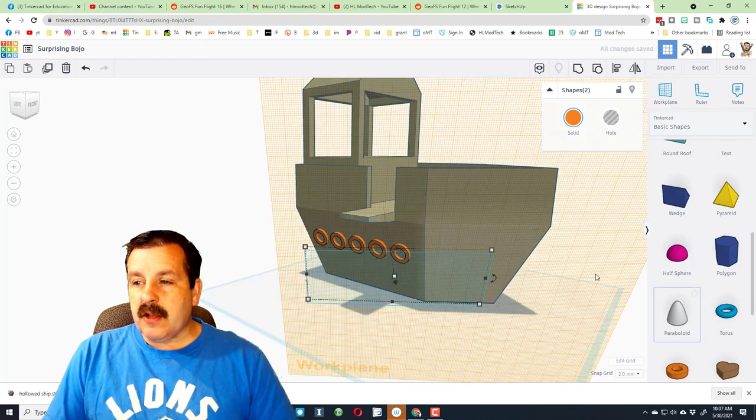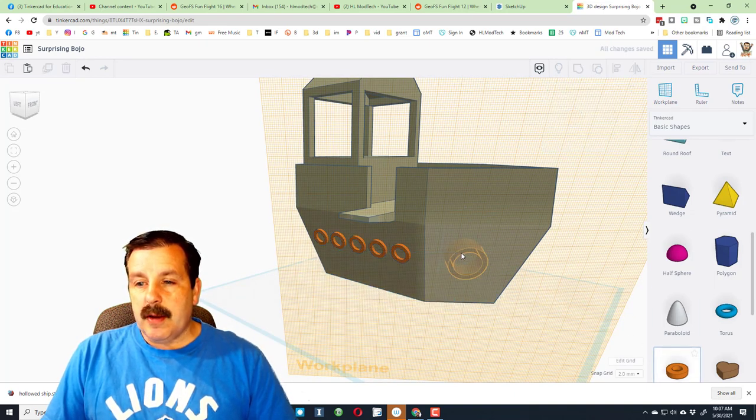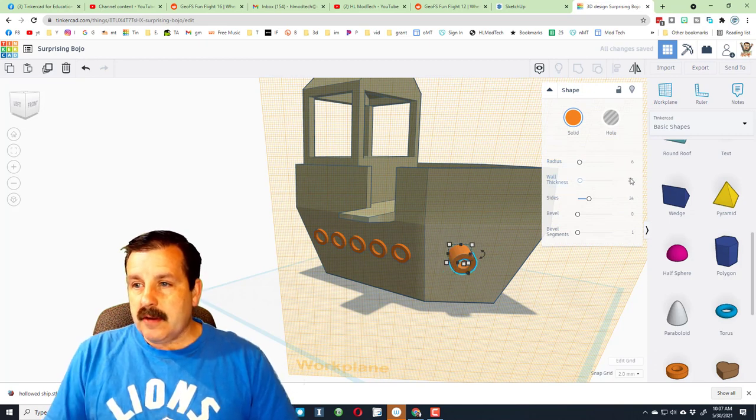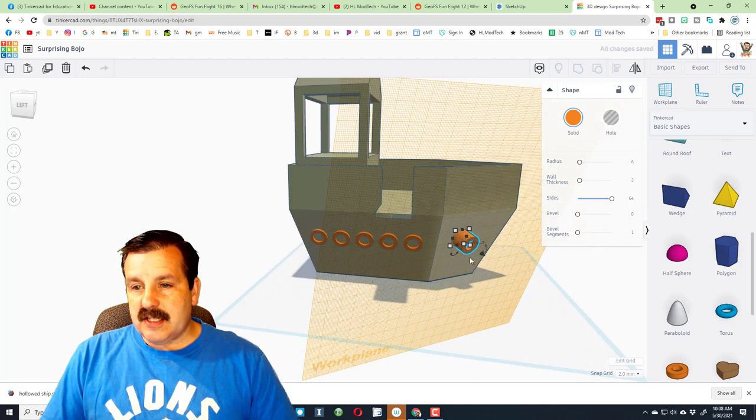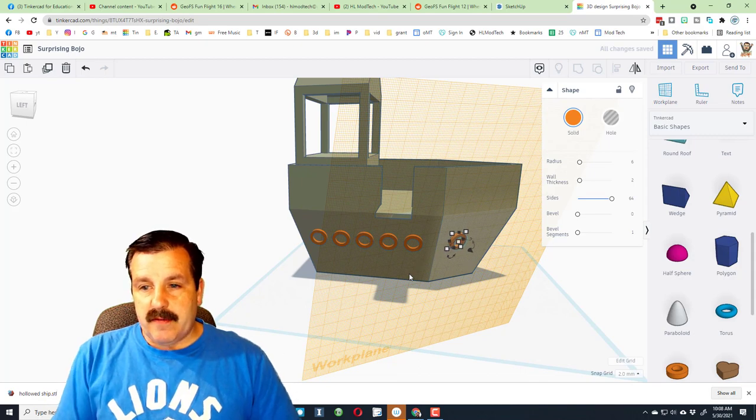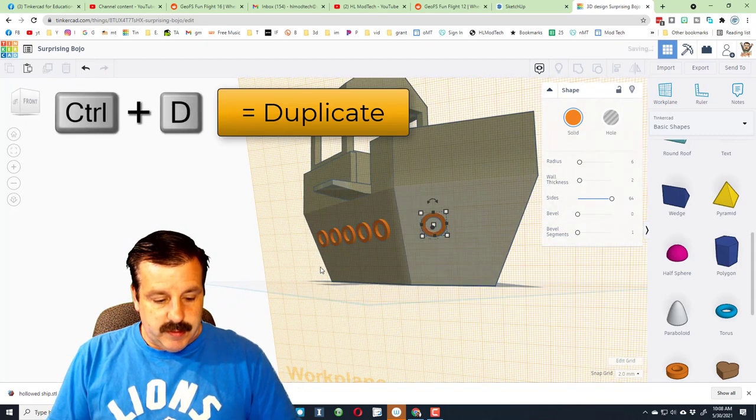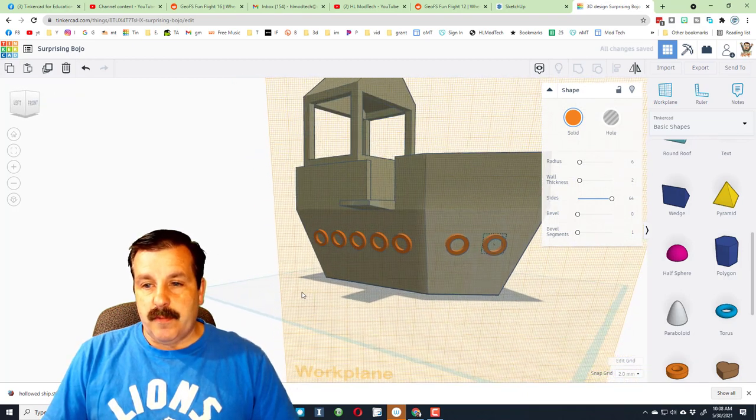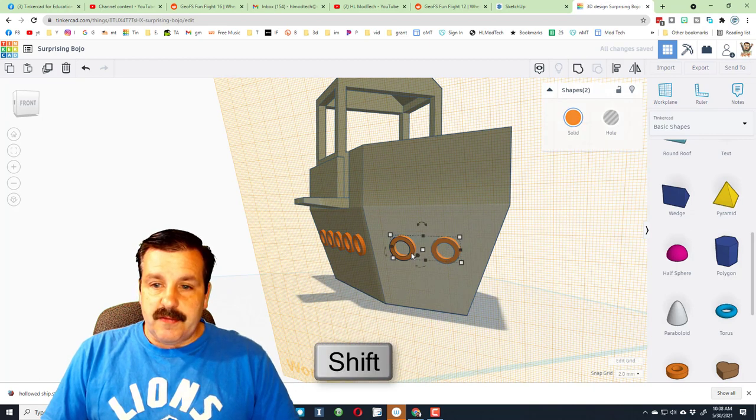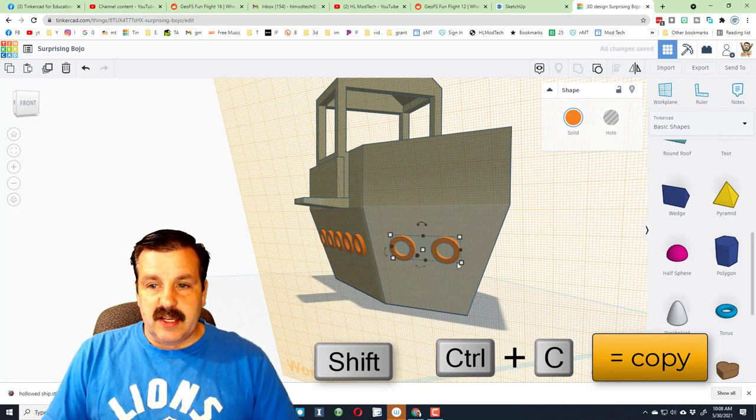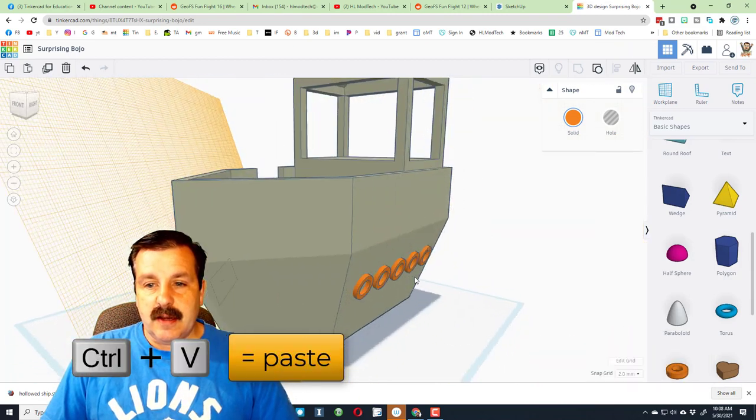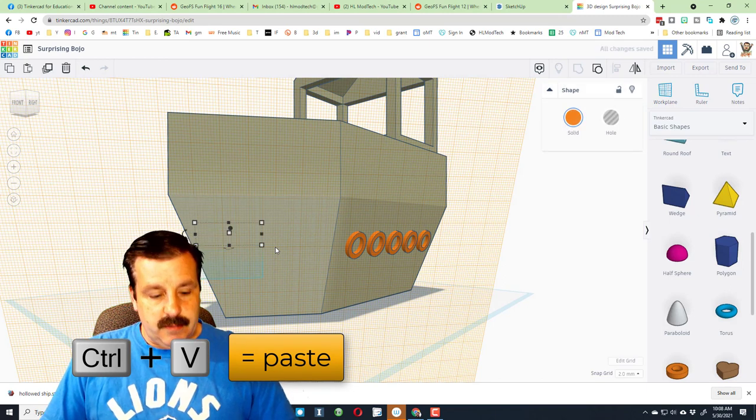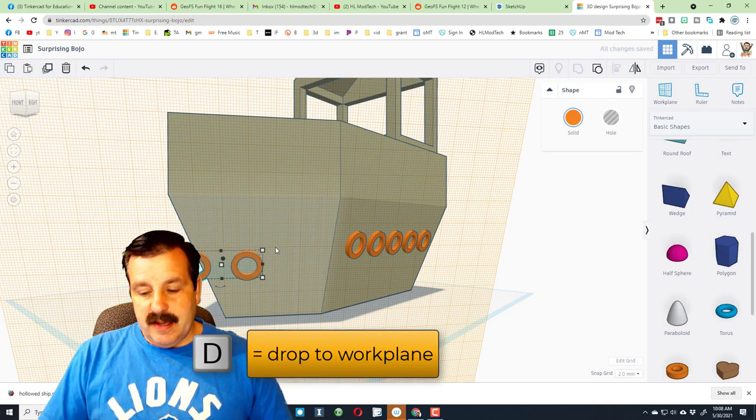I'm gonna repeat the process up here. Click on the front of the ship, bring out my tube: six enter, 64 enter, change that thickness to 2, and then arrange it however you want. I do want two of them so I'm gonna do ctrl D and I'm gonna nudge that over as well. Shift select, group, ctrl C.